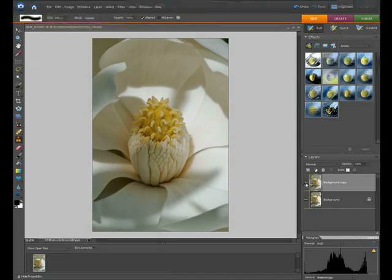We've now sorted out basically our color and our tone. What we want to do now is a little bit of dust busting, so we're going to use the spot healing brush.